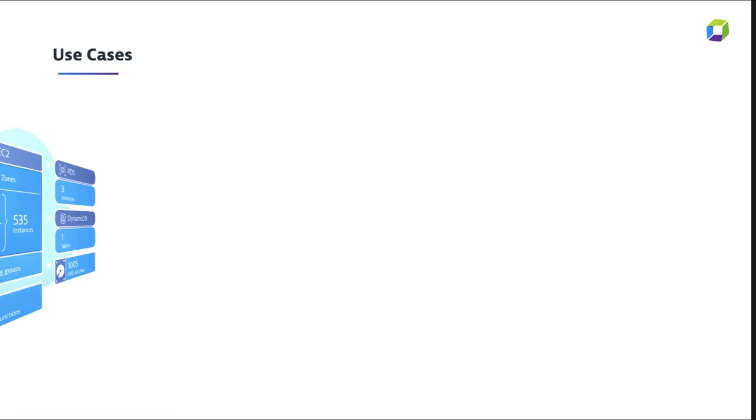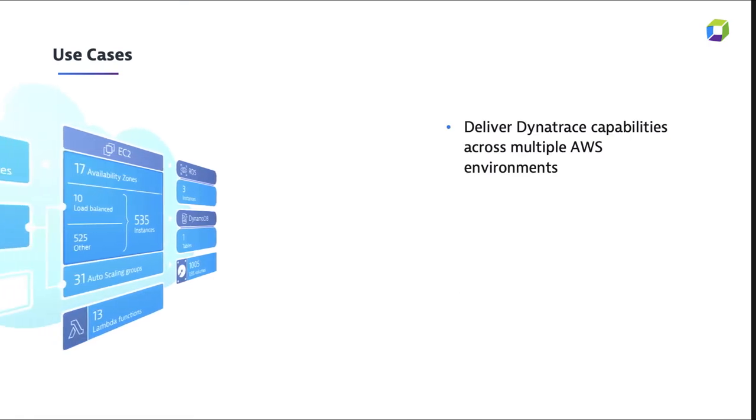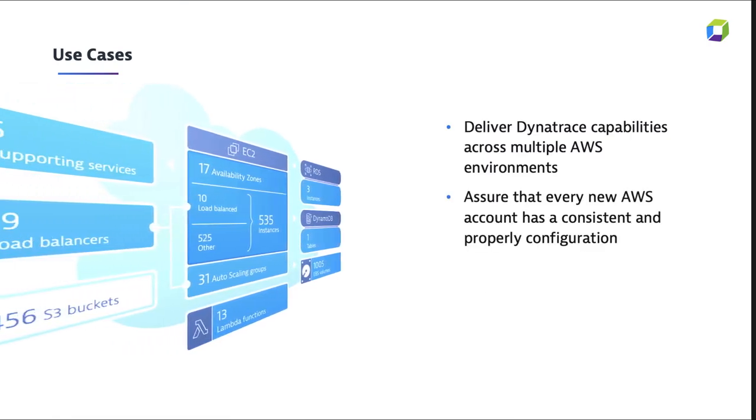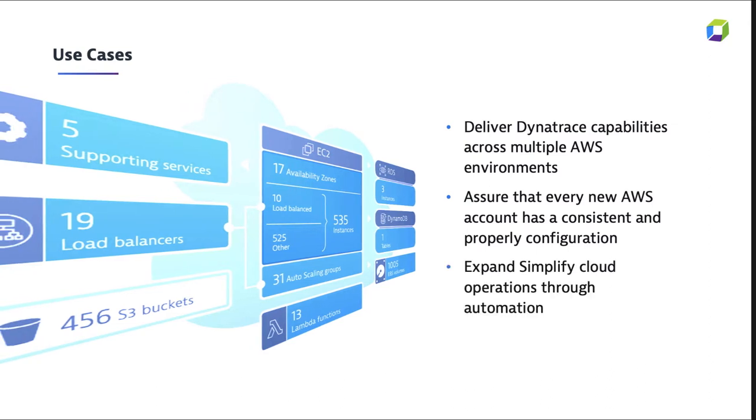So who is this solution for? It's really for anyone that's going to have multiple AWS accounts with dynamic teams that may be requesting this for self-service and wants to do this in a consistent, repeatable manner.